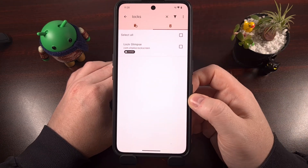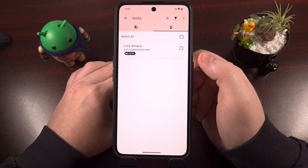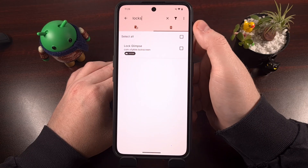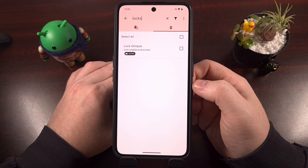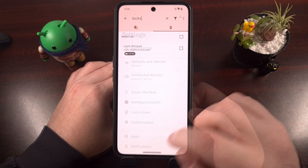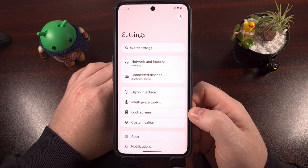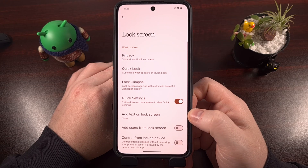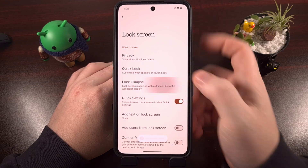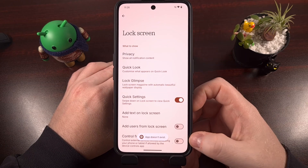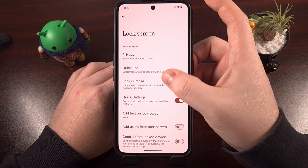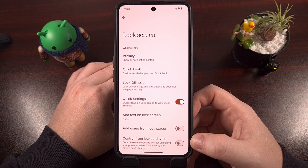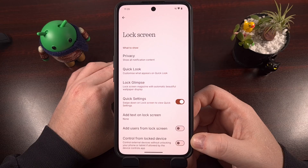As long as everything goes smoothly, you will see the Lock Glimpse app in the deleted tab within Kanta. Then open up the Settings app, dive into the Lock screen menu, and tap on Lock Glimpse to confirm that the app does not exist and cannot be launched on your device.